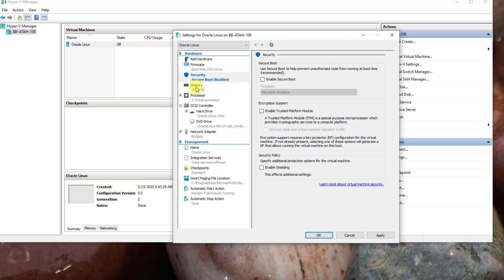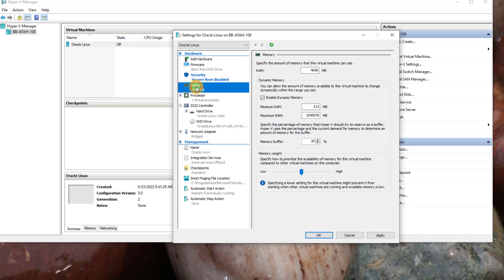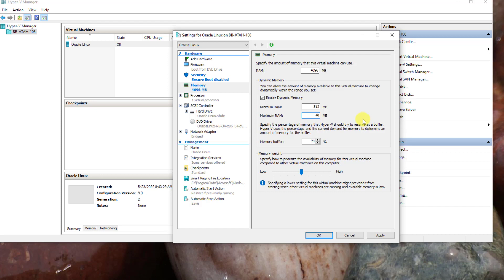Click on Memory. Since we enabled dynamic memory, we don't want to go over 4096. So I'm going to modify the maximum RAM to 4096. I'll then click OK.